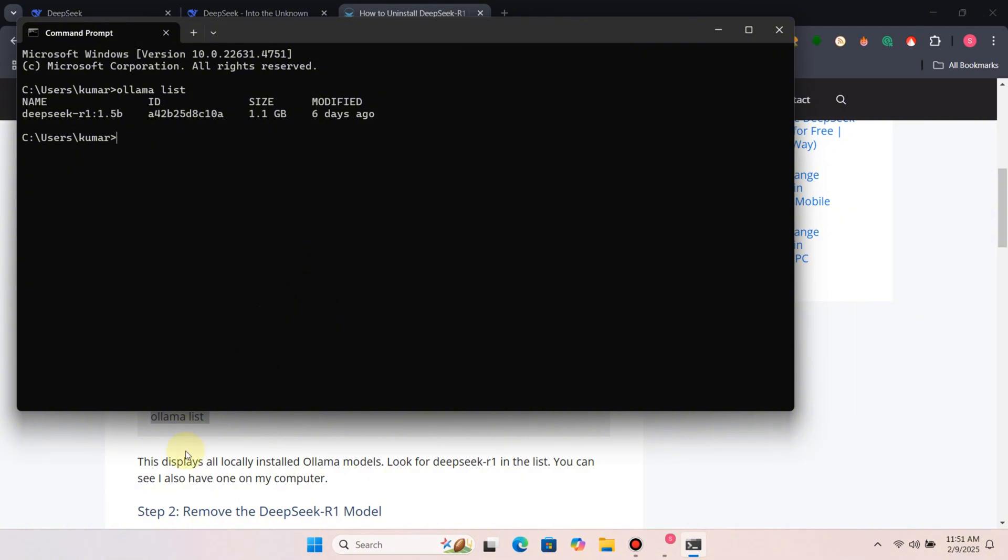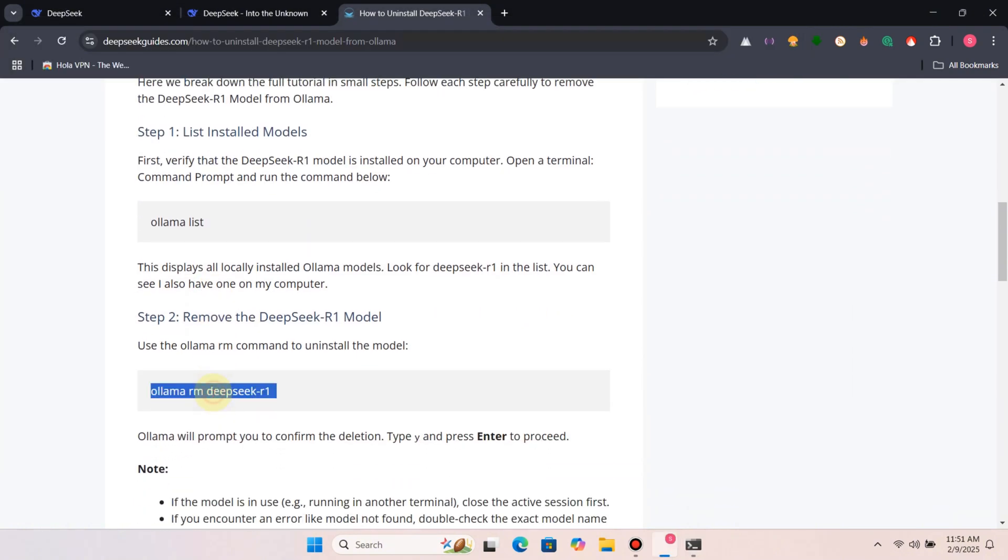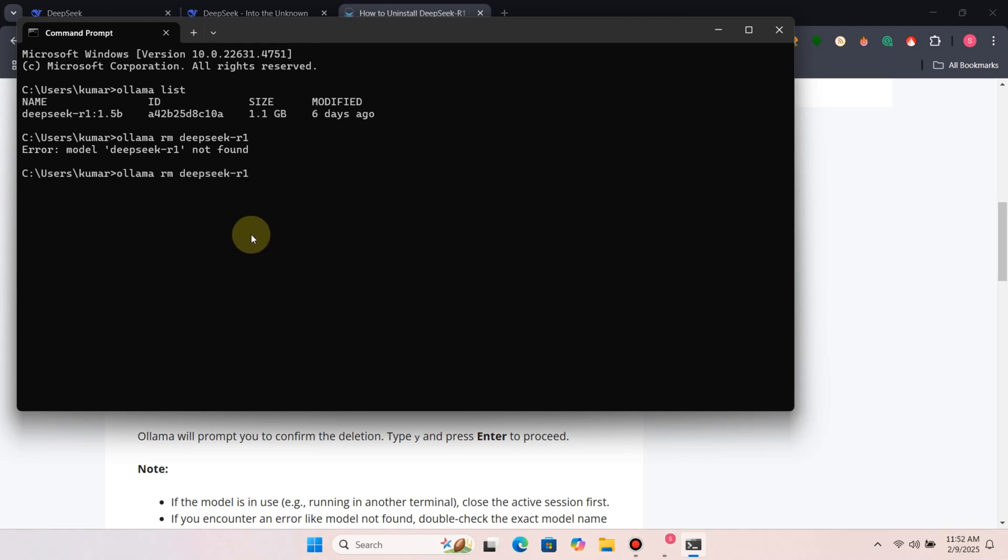Now, let's remove the model. Use the command ollama rm deepseek-r1.5b. Replace 1.5b with your model's exact tag, if different. Done. The DeepSeek R1 is uninstalled from your computer.